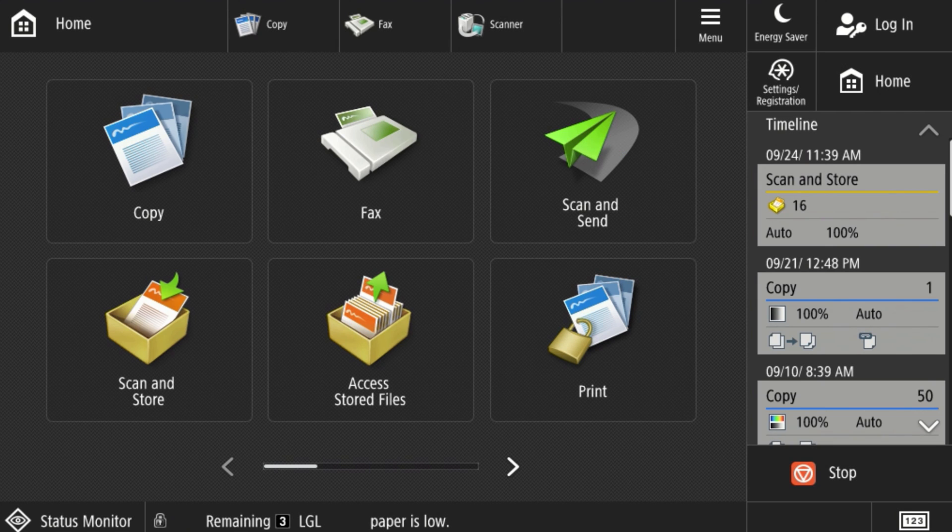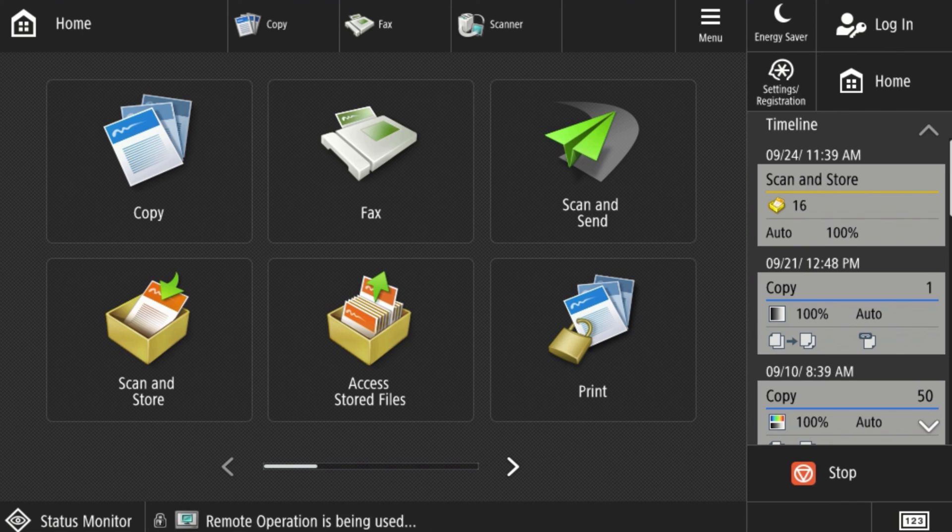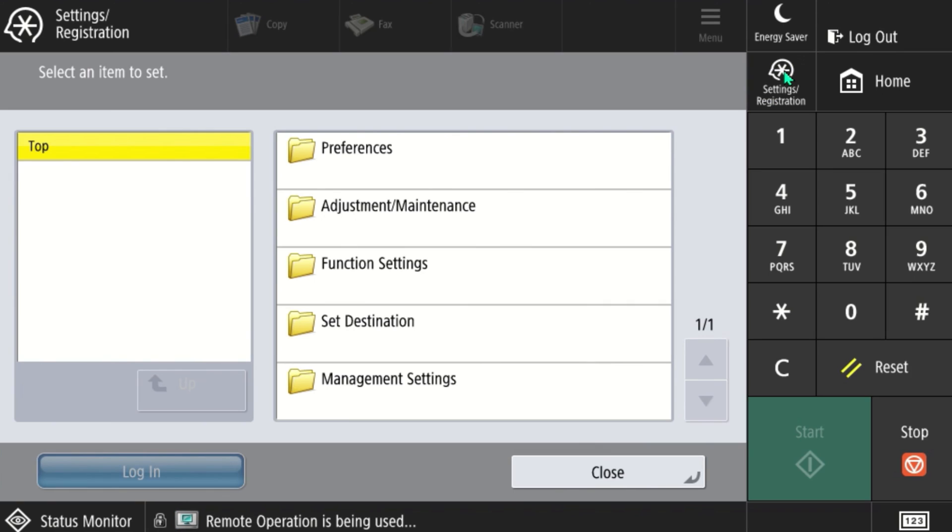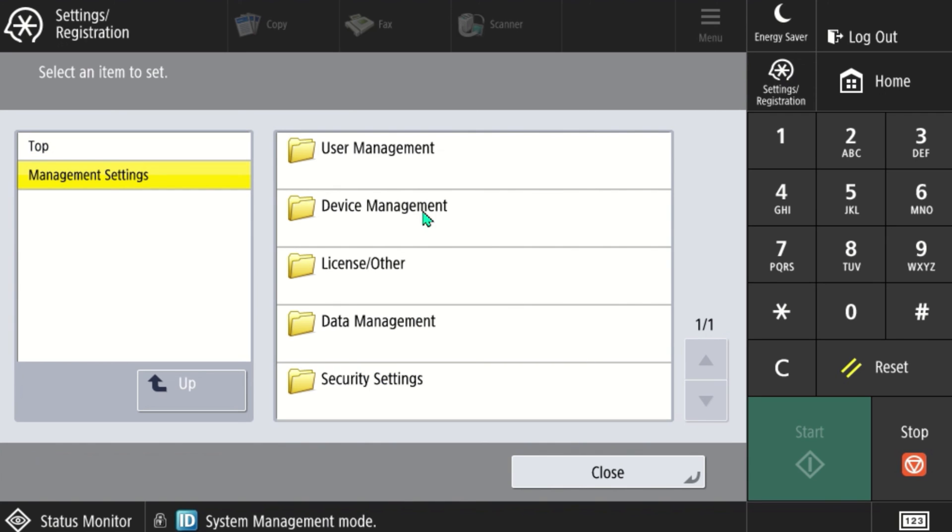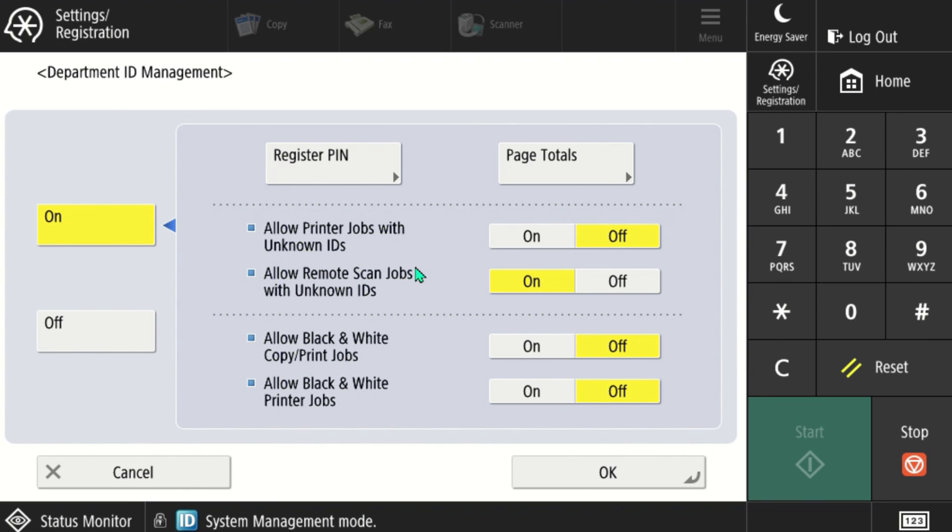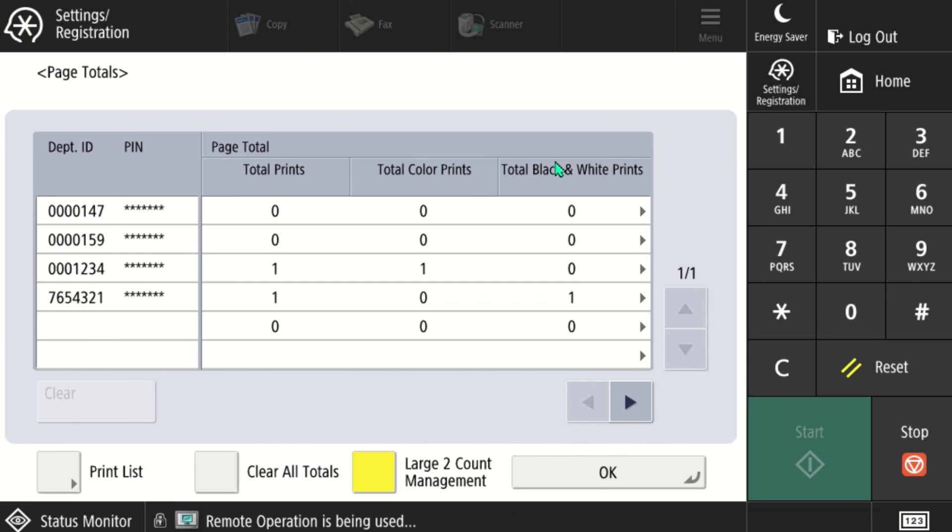At the copier, you can print a report to get your department ID page totals. From the display screen, go to settings and registration, management settings, user management, page totals, and then you can select the print list to get a hard copy printout.